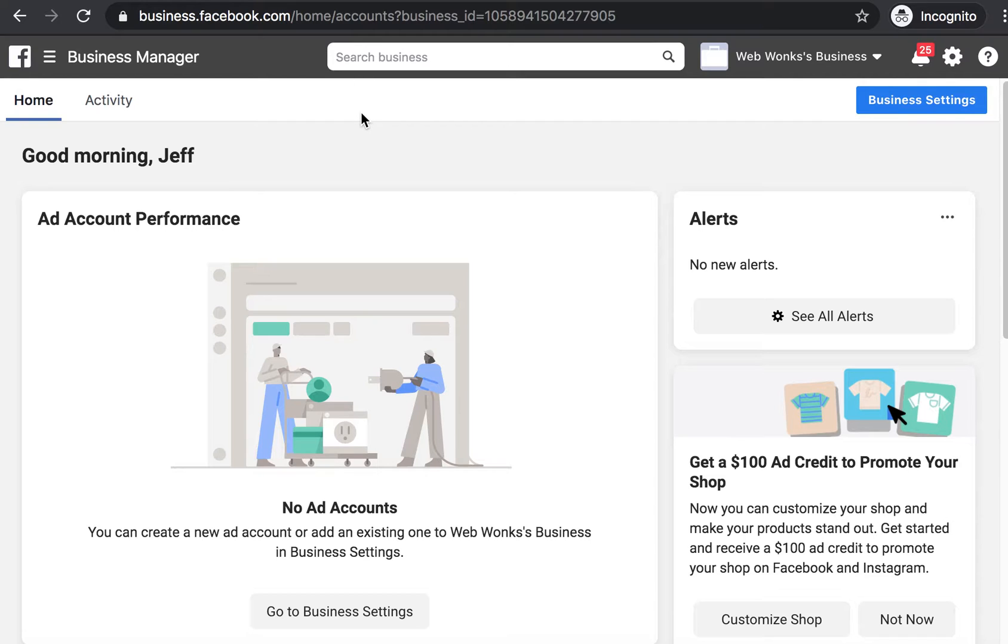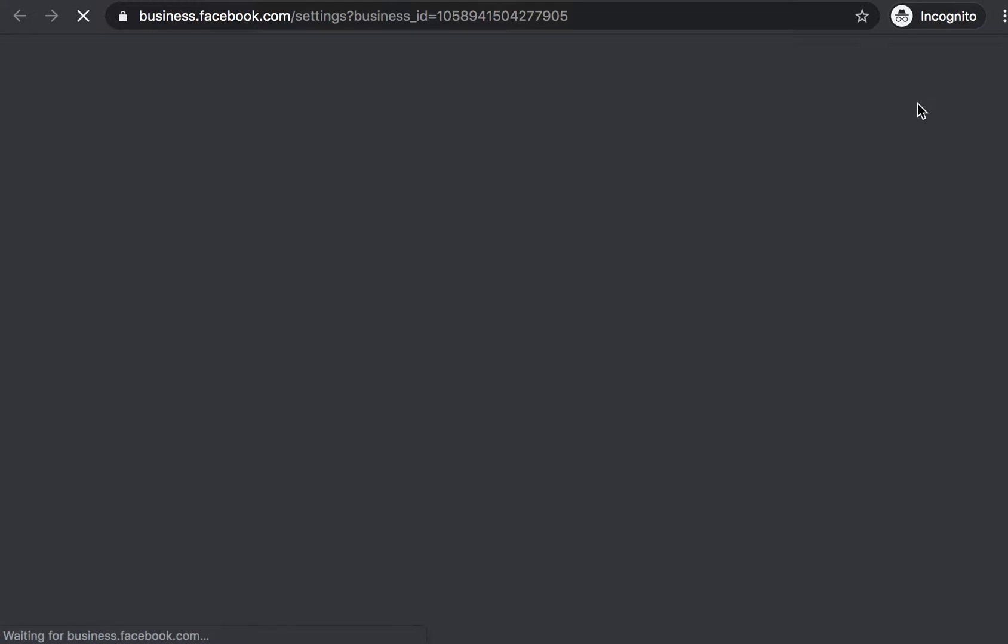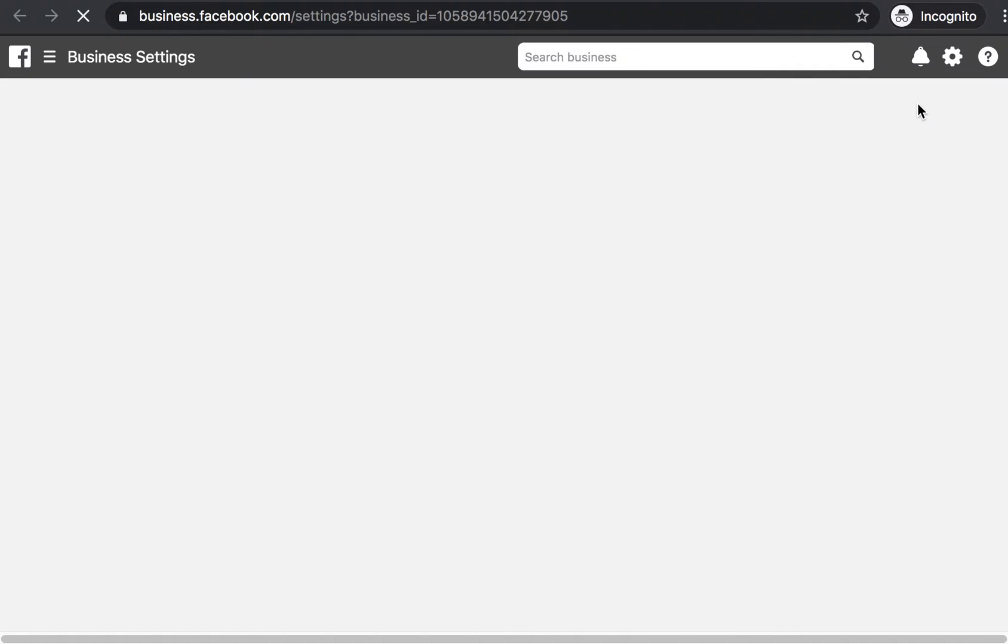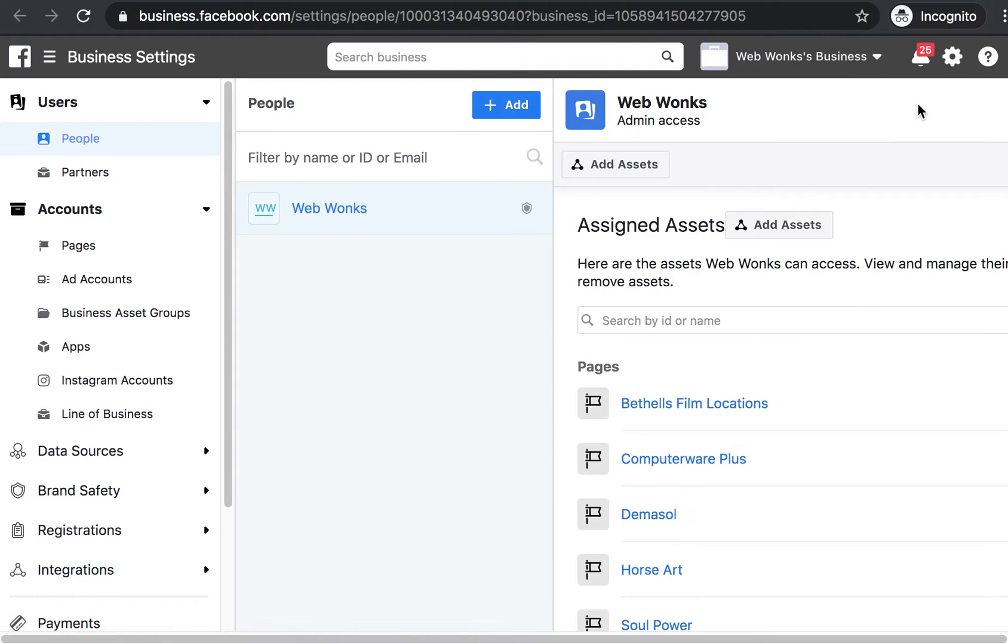So once in the business manager, select business settings. Once in the business settings page, navigate to people and select add.